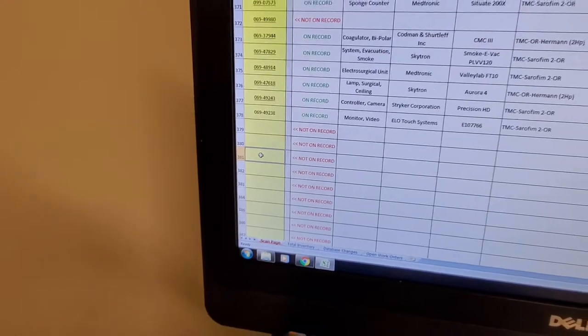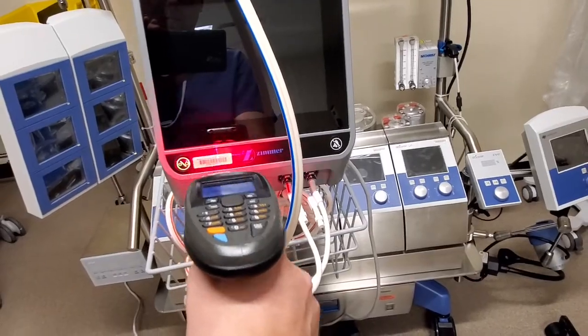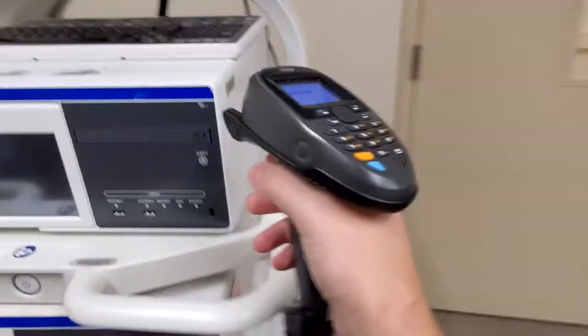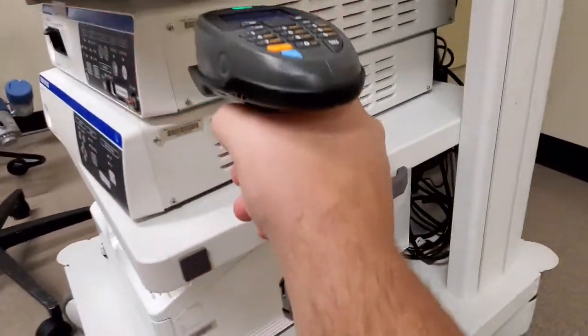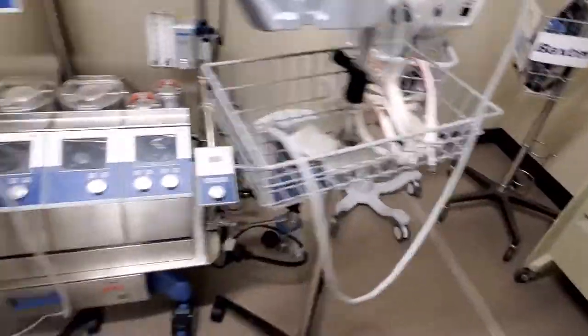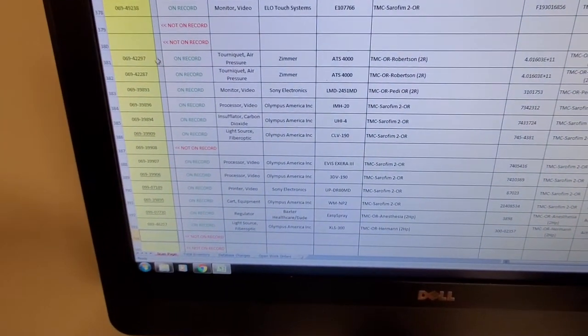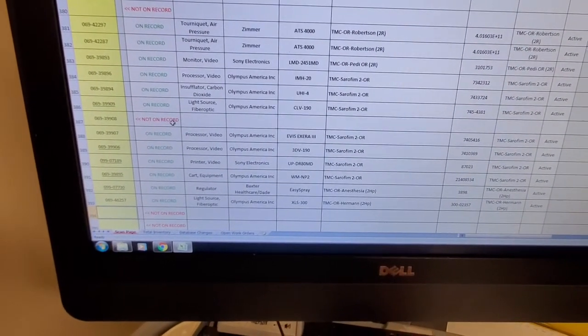I'm going to start down here and we're going to take the scan gun. Let's see how fast we can go through some items. All right, that's one video tower. Let's go over here — okay, that was quite a few. Let's take a look.